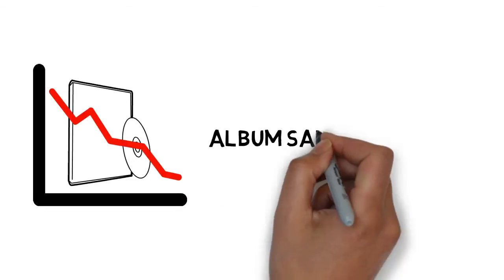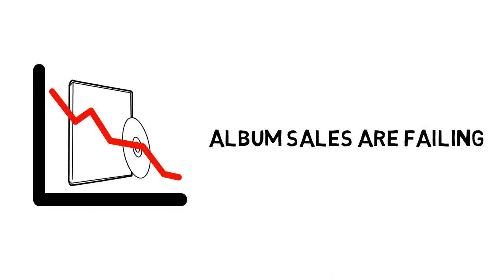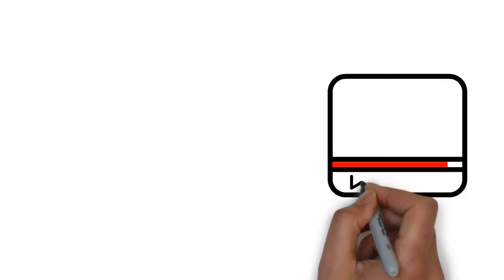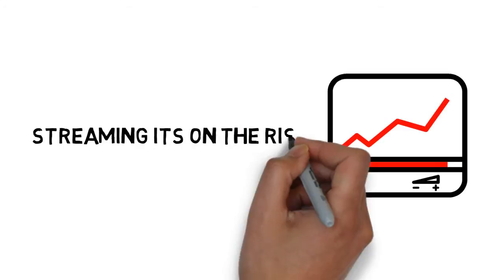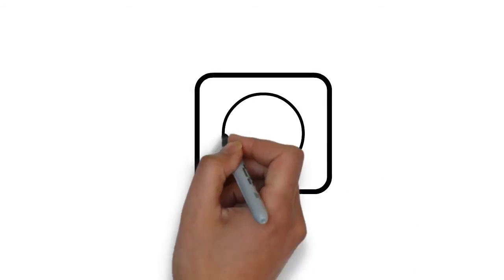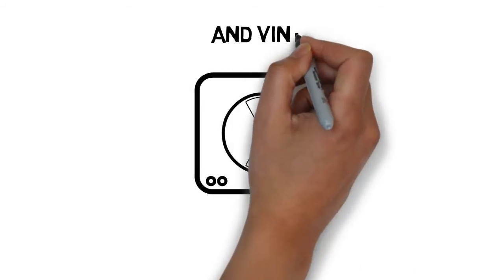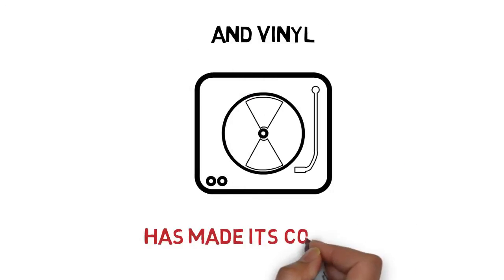Hey guys, it's Edward Snow again from the NSA. Album sales are failing, and streaming is on the rise, and vinyl has made its way back.